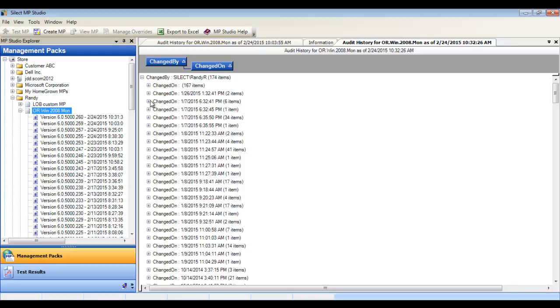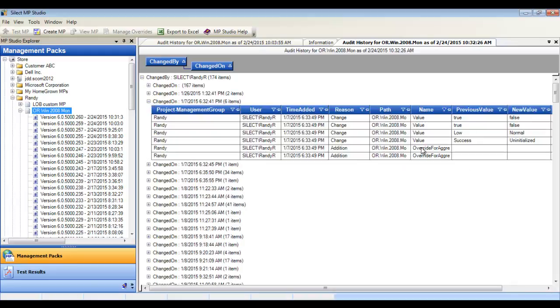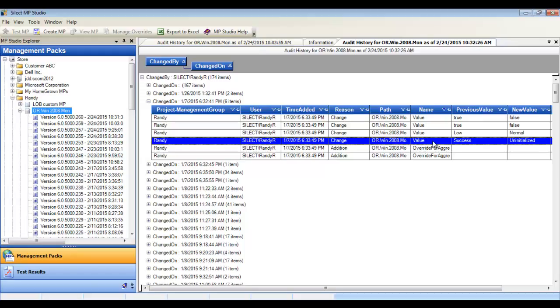This makes it easy to share with change management committees or management, a spreadsheet showing exactly what was changed and who made those changes.